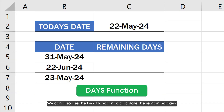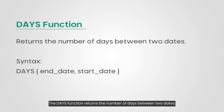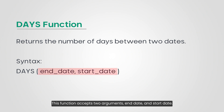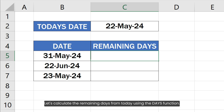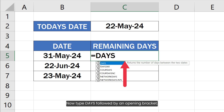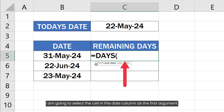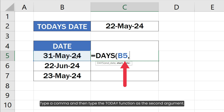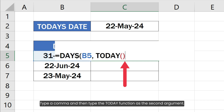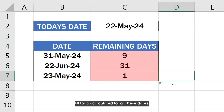We can also use the DAYS function to calculate the remaining days. The DAYS function returns the number of days between two dates. This function accepts two arguments: end date and start date. To calculate the remaining days from today using the DAYS function, start by typing an equal sign in the target cell. Type DAYS followed by an opening bracket. Select the cell in the date column as the first argument, then type a comma and the TODAY function as the second argument. Type the closing bracket and hit Enter. As you can see, we now have the remaining days calculated for all these dates.